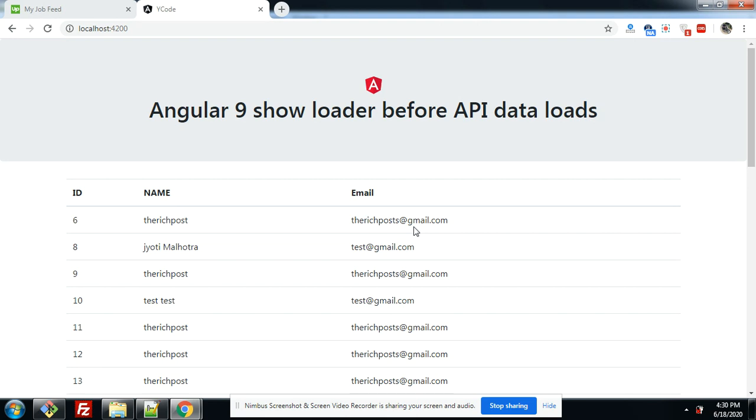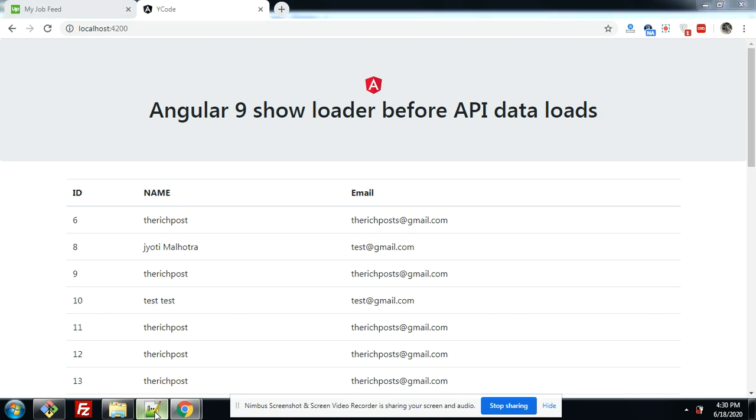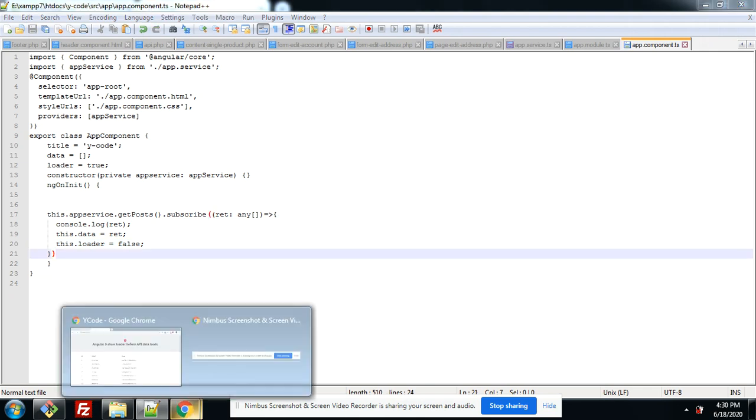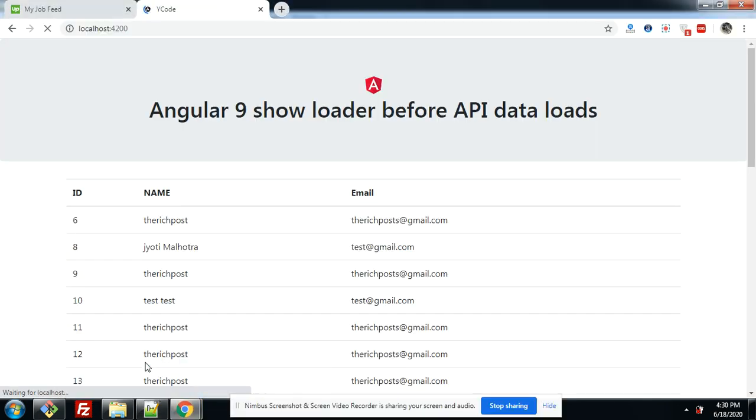And I will say you will see the loader first here. Let me refresh it. Look friends. Now API data loads fast.